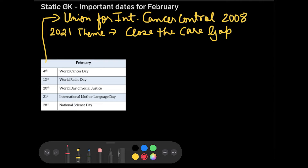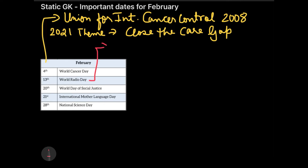The next date is 13th February, celebrated as World Radio Day. On this day we mark the significance of radio. The interesting thing is that this day was decided by UNESCO, and this was done on 3rd November 2011.